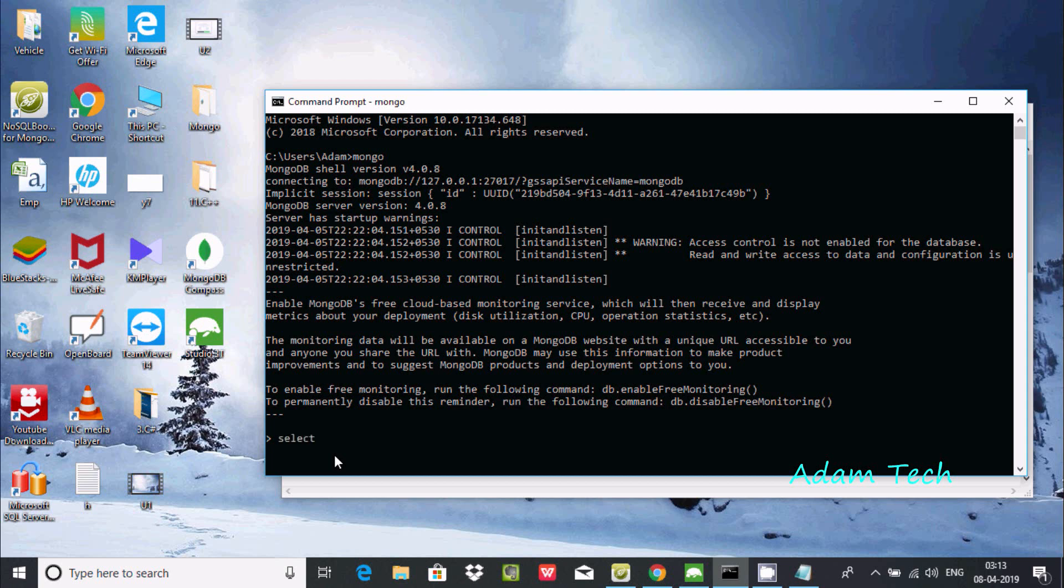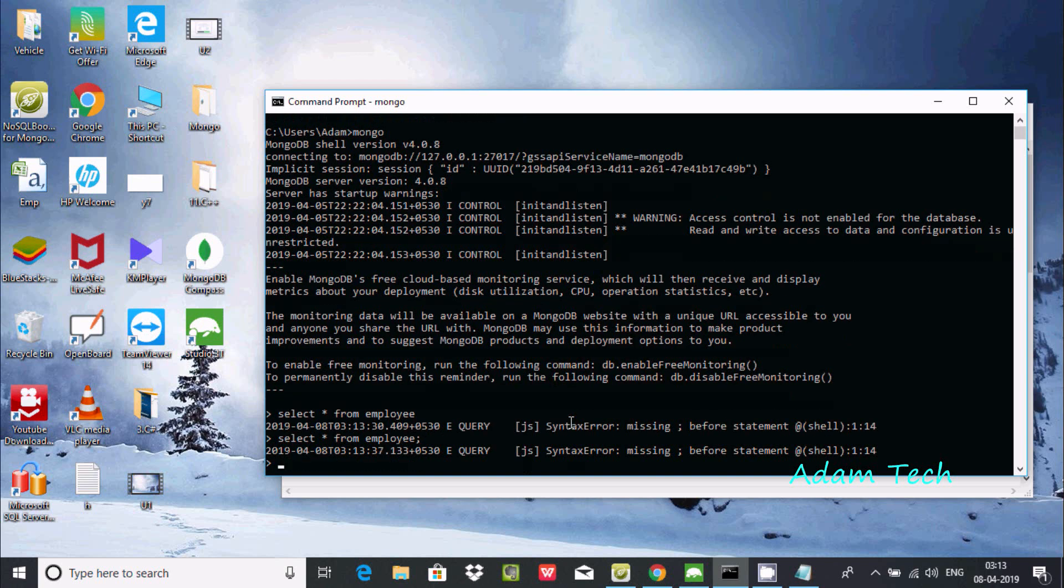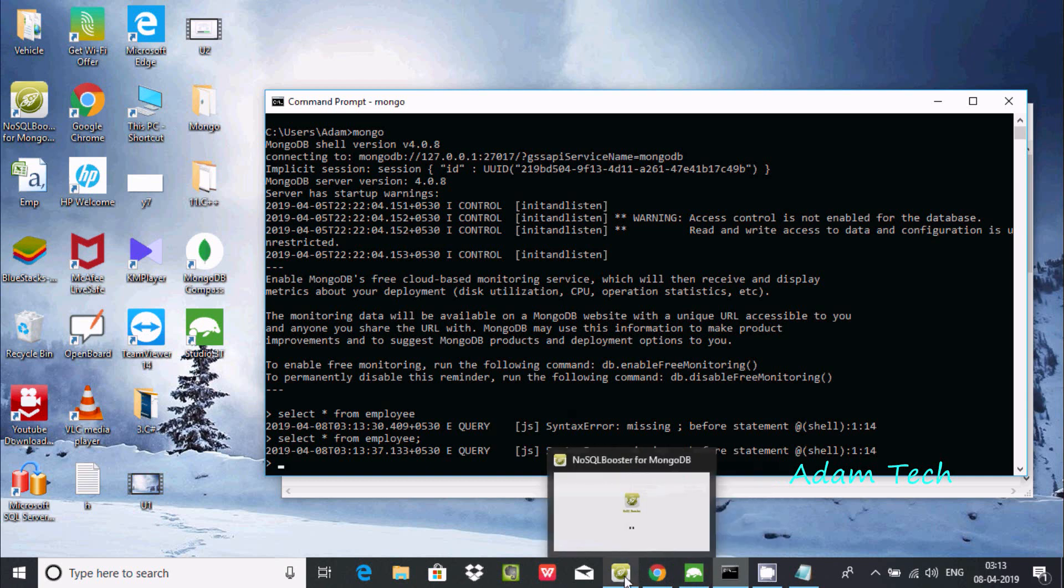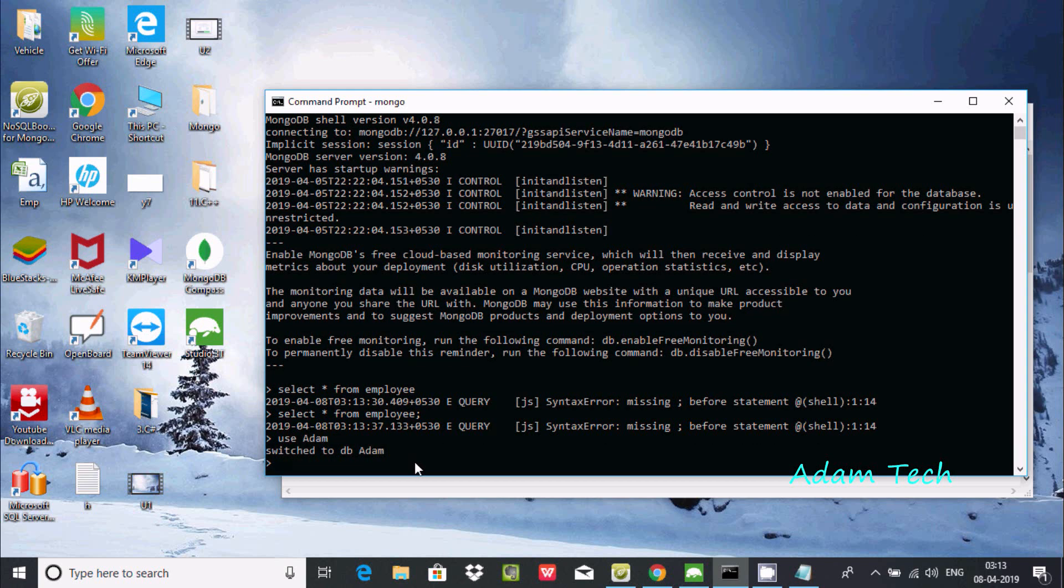Now if I write a query like SELECT * FROM employees, the table name employees, I'm getting this kind of syntax error. Let me first connect with the Adam database. It says switched to Adam.